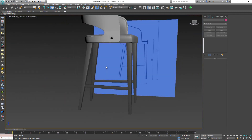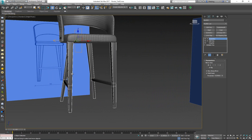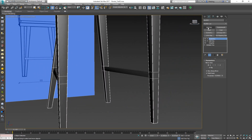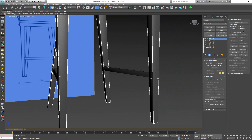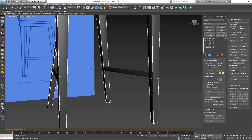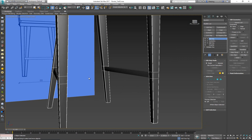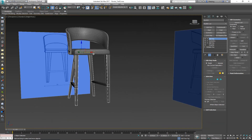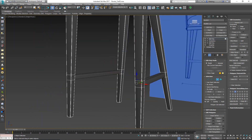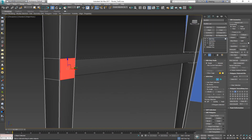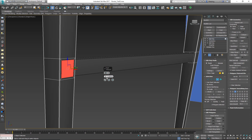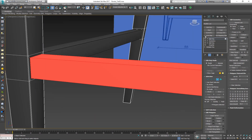Now on top of the symmetry I'll put an edit poly modifier. With this selected I can see both bars moving together. I'll select the two front bars, do the same inset — small amount, let's try 0.3, click OK — then bridge them together and detach.